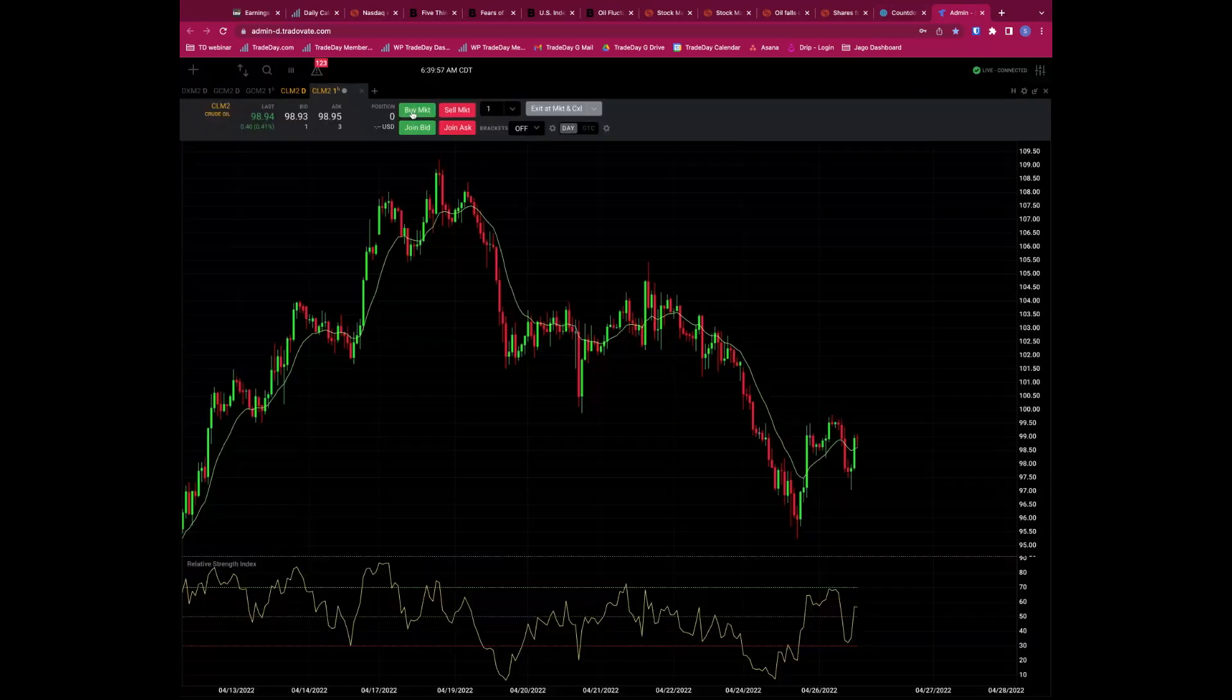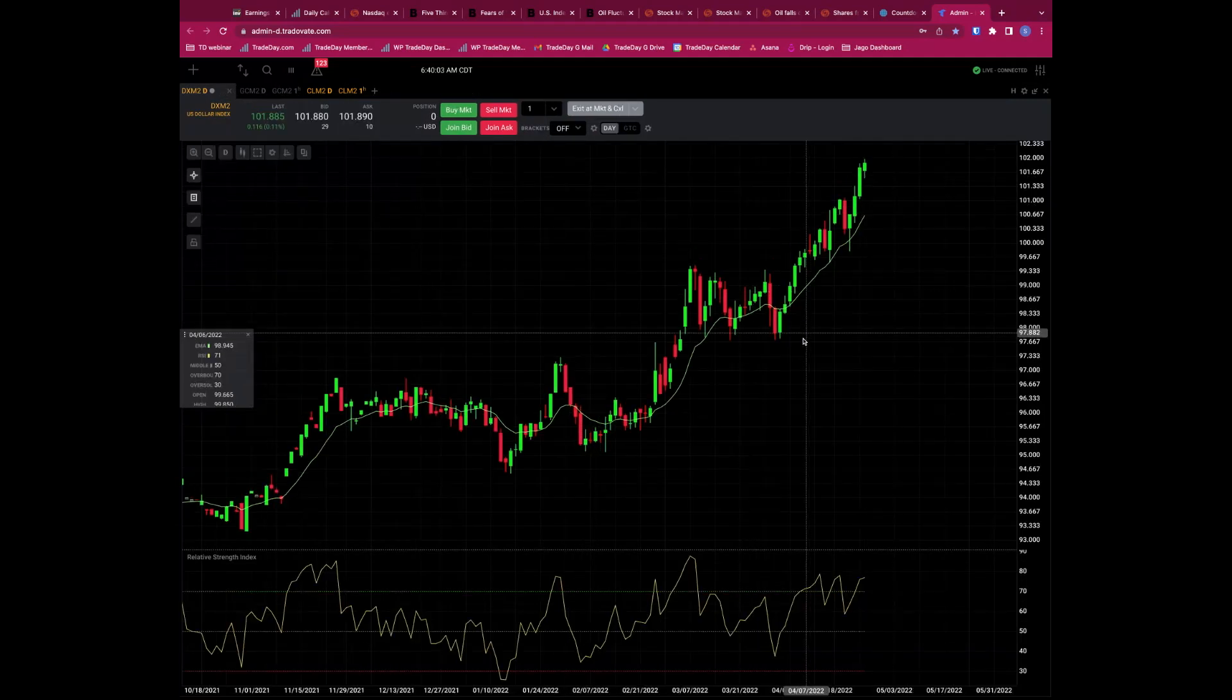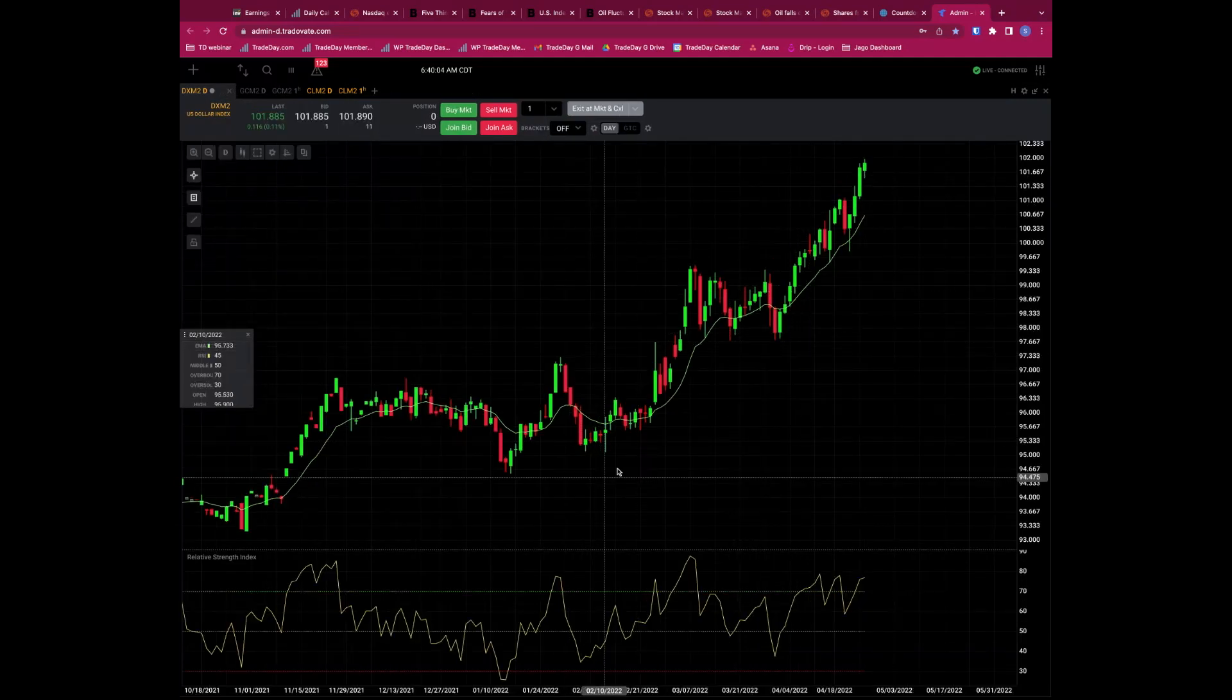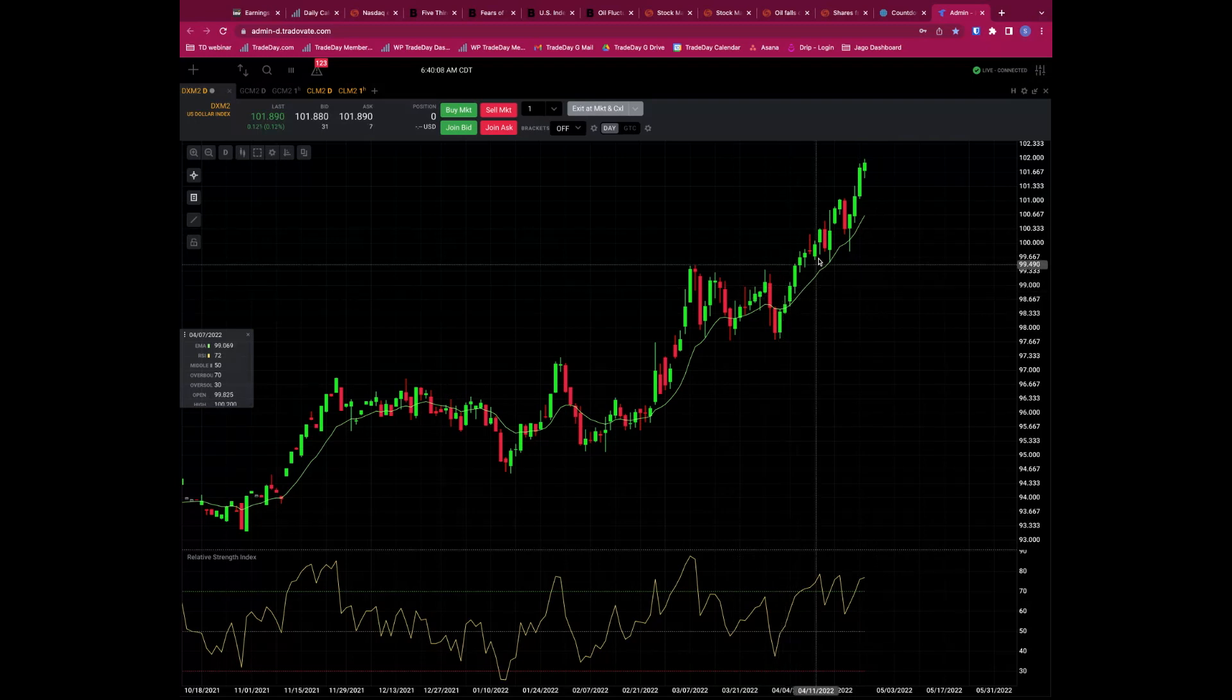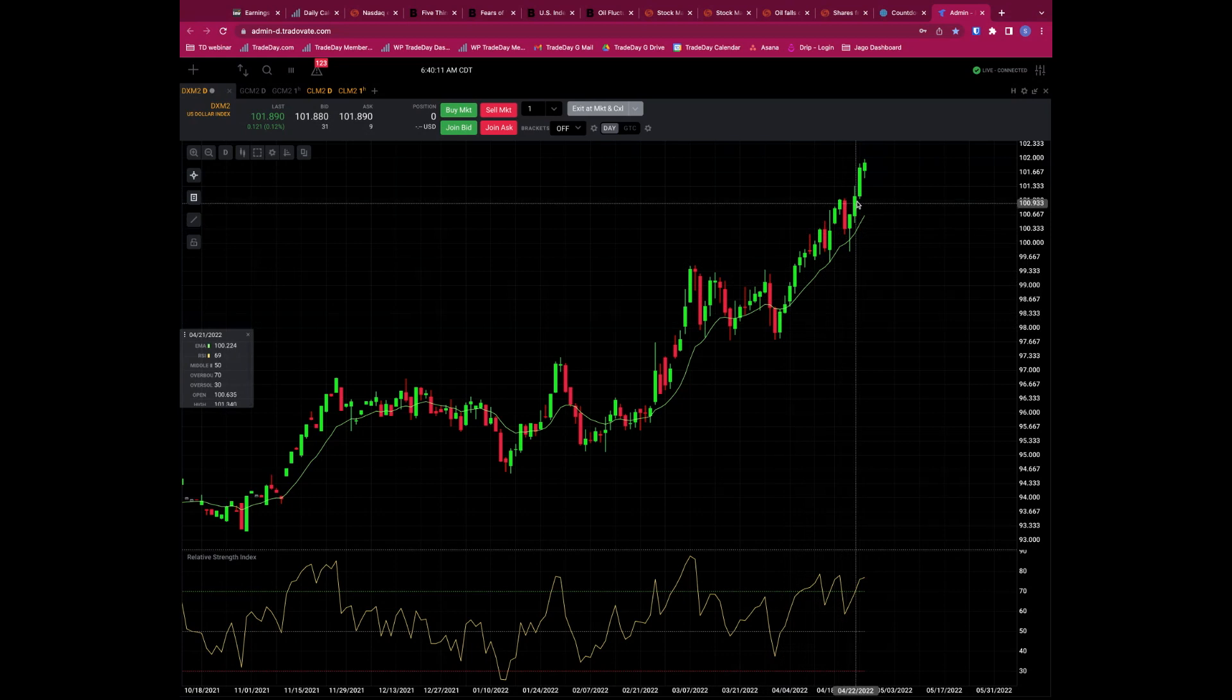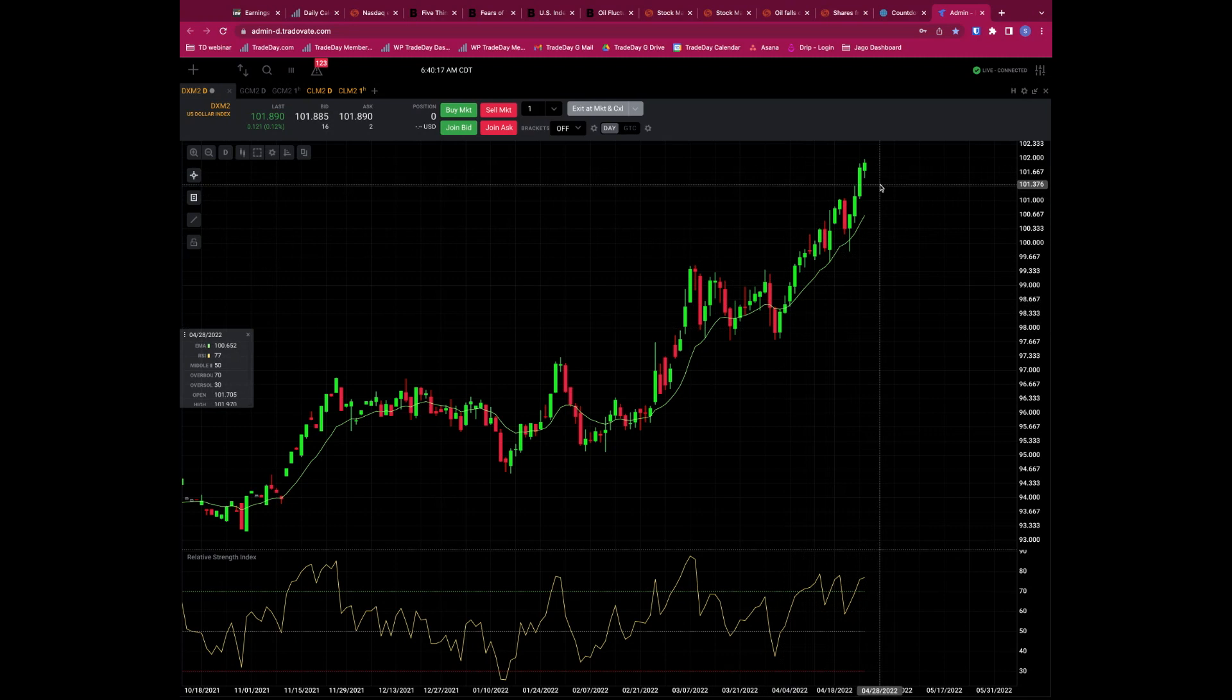I think it's a 70% chance that the low is now in, that we've put the low in on the major US and European stock indices, and we're going to see upside from here because I think we've hit peak hawkishness. On that note, let's take a look. They say the dollar's king.